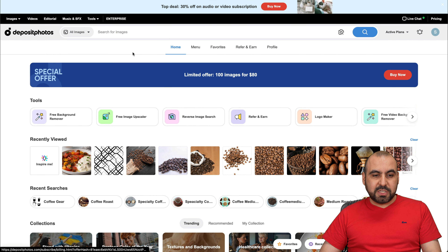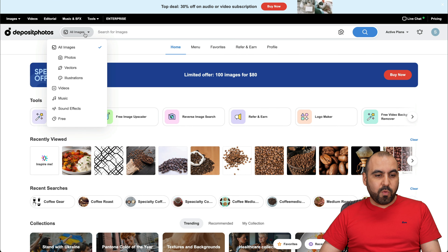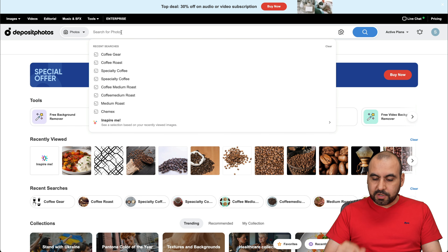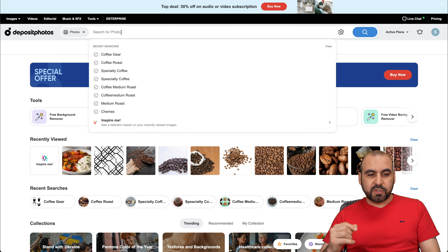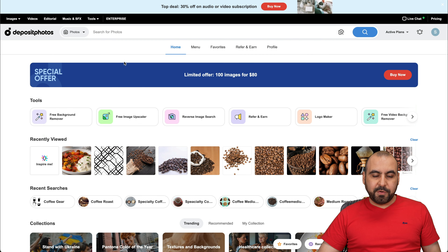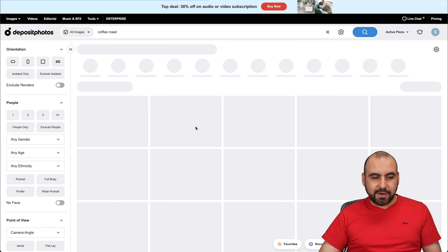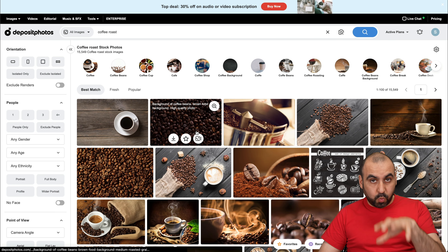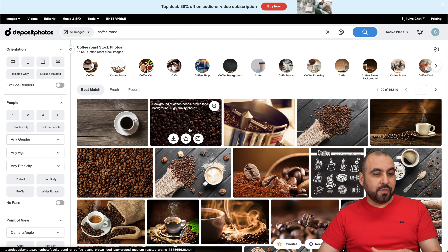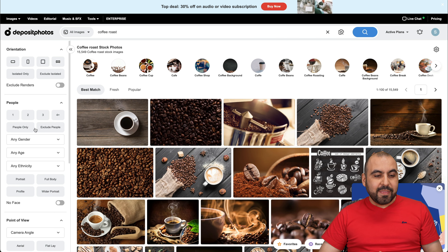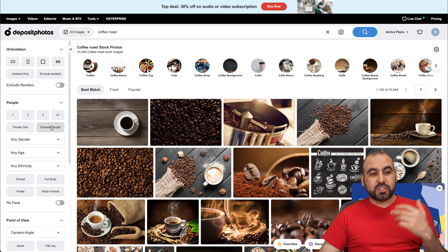There's a huge library, like I mentioned before. If you want to search for photos, vectors, or whatever, go ahead and use this filter. Let's search for something like Coffee Roast, something that I searched already here. The filter is really great — I can't stress enough that it helps you out with searching.